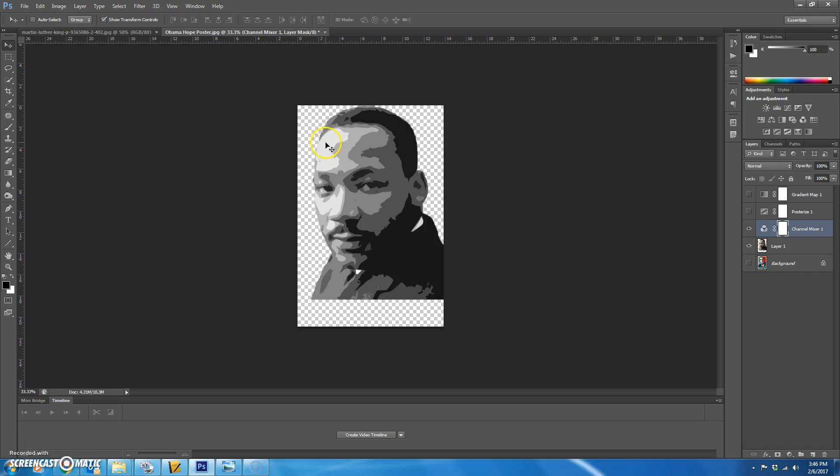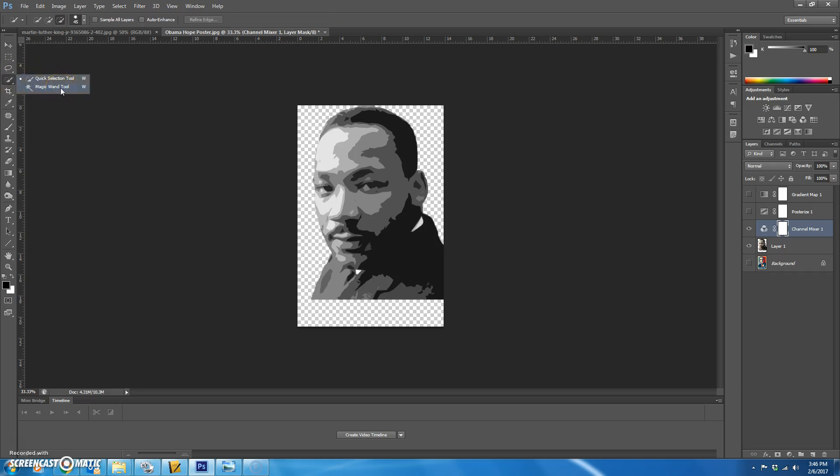You don't want to choose the lightest. You want to choose the second lightest, which will be this gray color for mine. And the way to do that is you're going to pull up your magic wand tool. Make sure that contiguous is not checked.